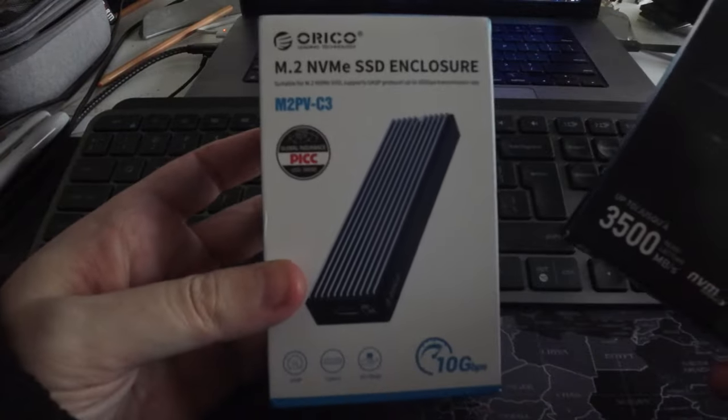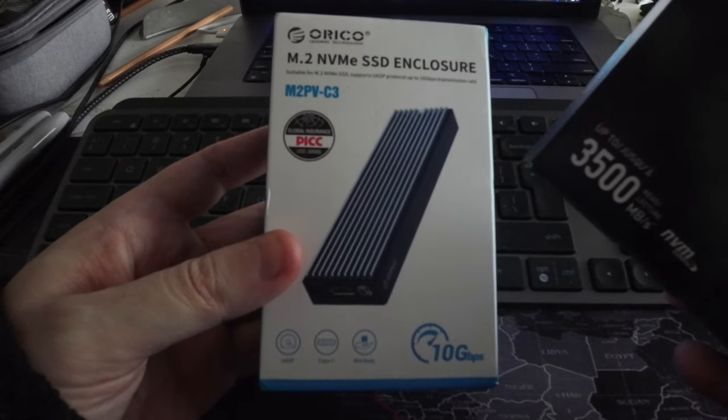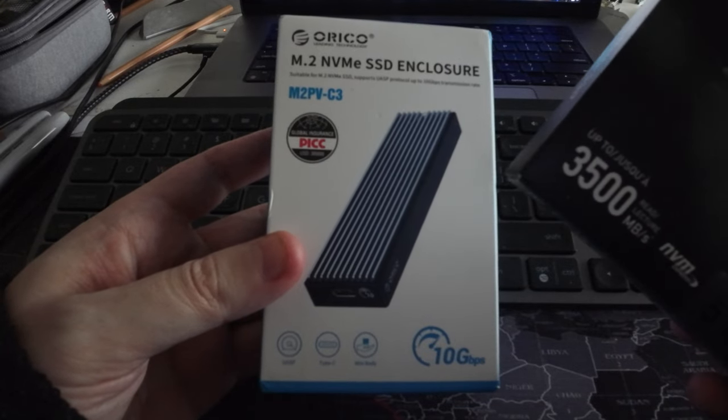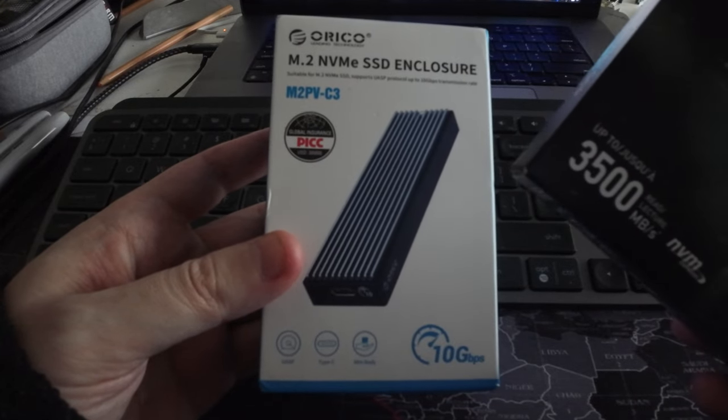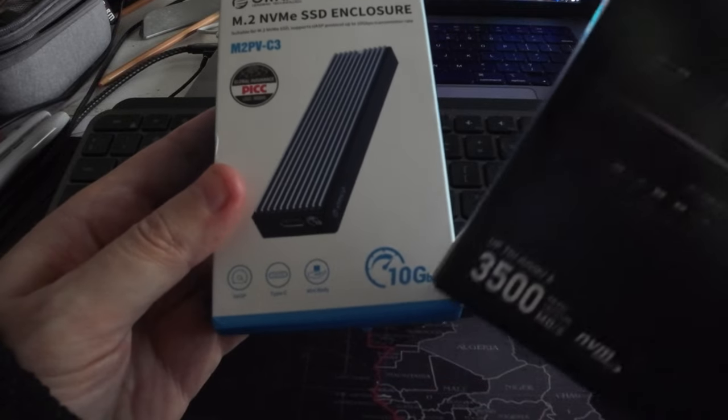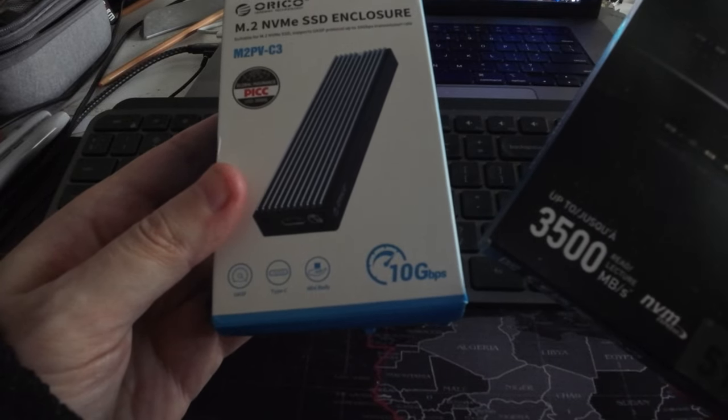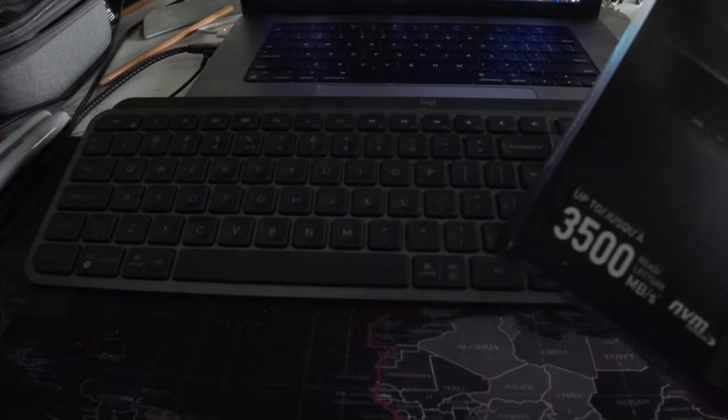And the other is an enclosure, it's an M.2 from Iroko NVMe SSD enclosure and it's a 10 gigabit enclosure. So let me open.